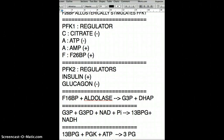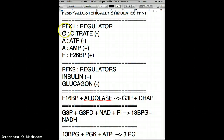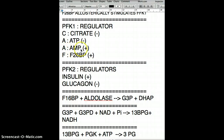Welcome back to part 2 of glycolysis. We were talking about the regulators of PFK1, and I used a mnemonic called CAAF: C for citrate, A for ATP, the other A for AMP, and F for fructose 2,6-bisphosphate.